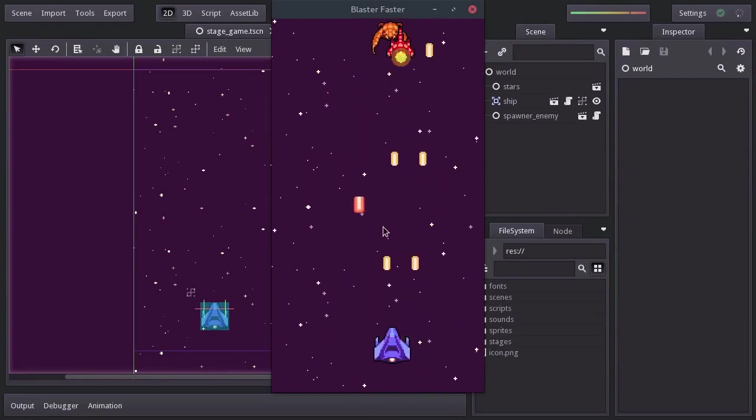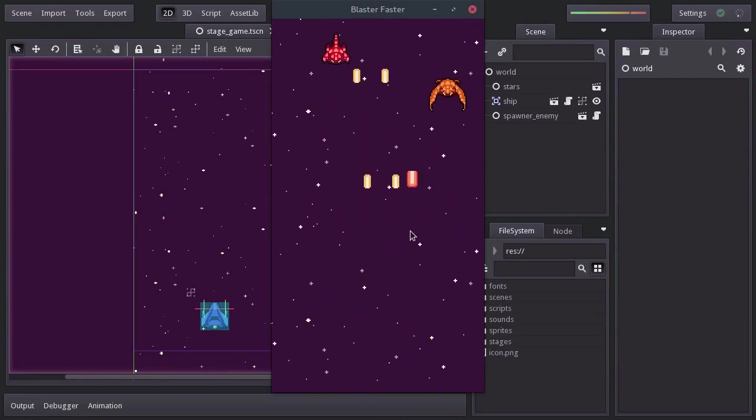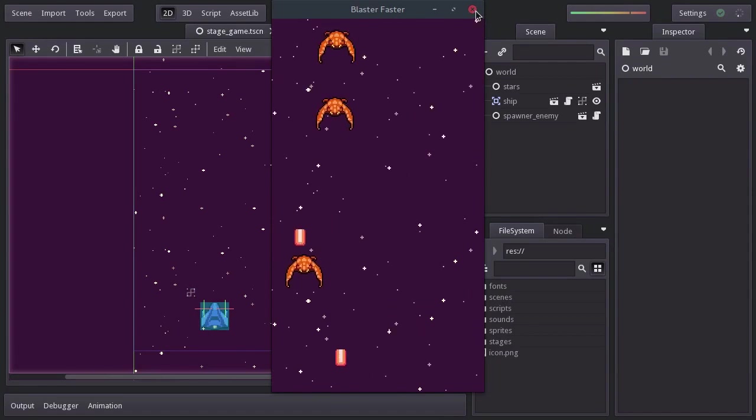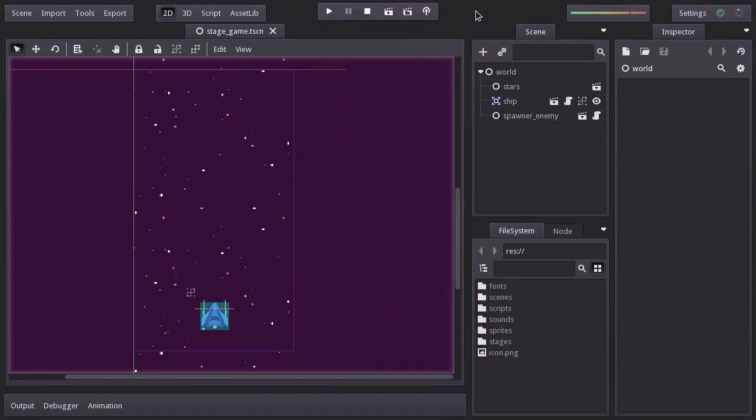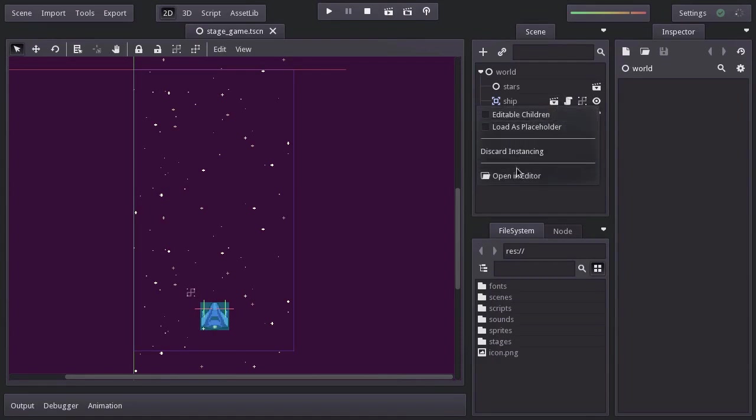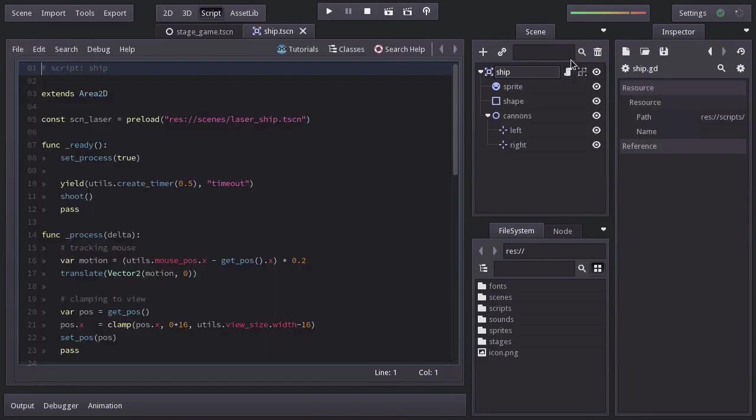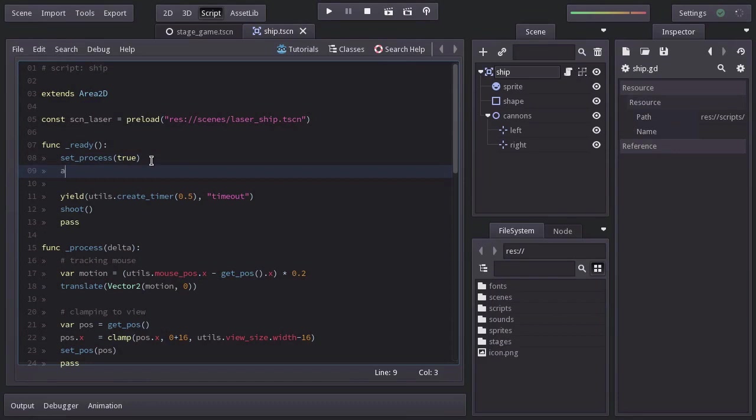First, we need to give the ship some kind of label or flag so we can identify it when colliding with other nodes. So let's open up the ship script. And on the ready function, we're going to add it to a group named ship.